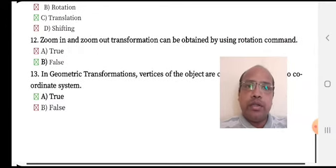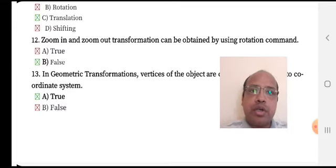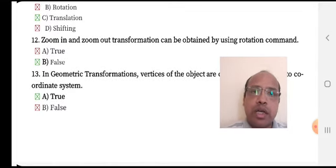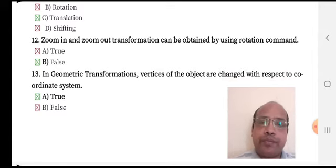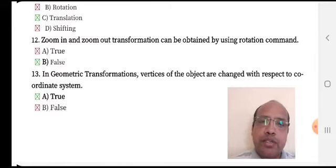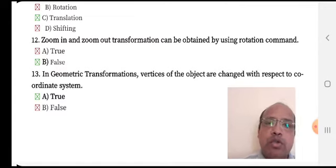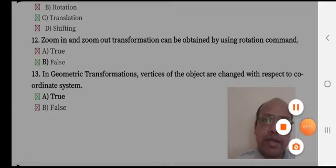Zoom in and zoom out transformation can be obtained by using the rotation command — true or false? This is completely false. In geometric transformation, vertices of the object are changed with respect to the coordinate system — option A: true, option B: false. Option A, true, is the right answer.